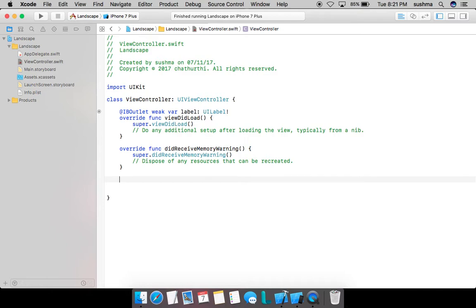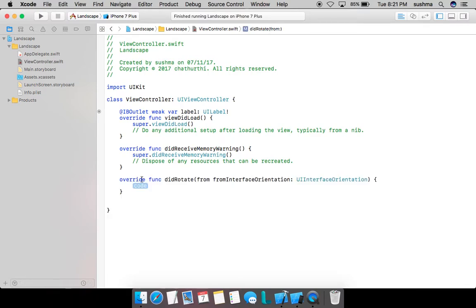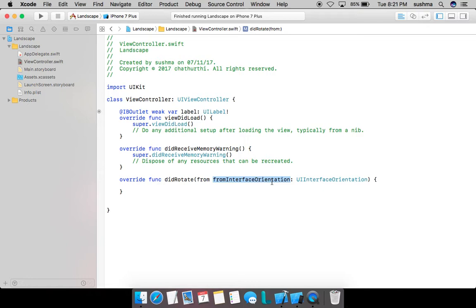So here is the method that will get called when the device rotates. This parameter fromInterfaceRotation is going to give the initial orientation in which the device was before it got rotated. So here I'm going to write a small logic.